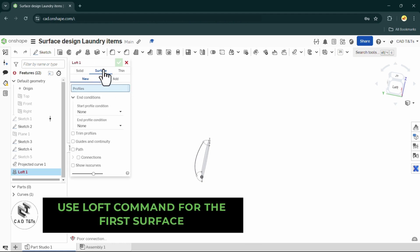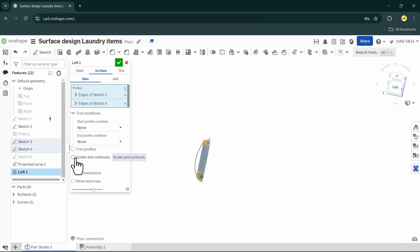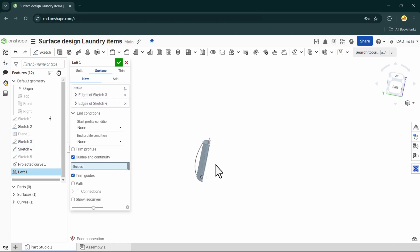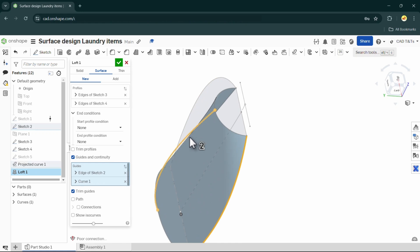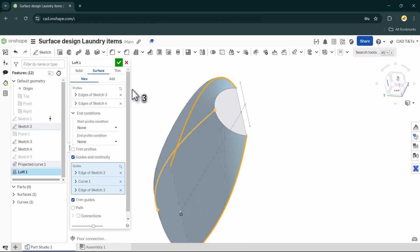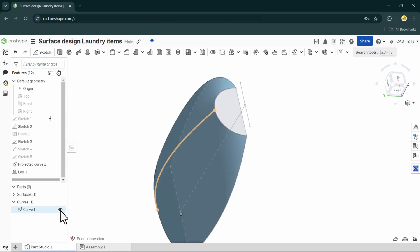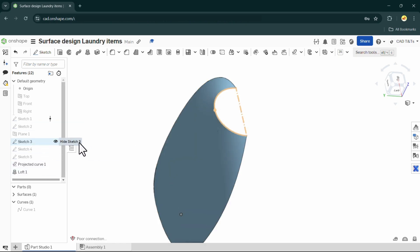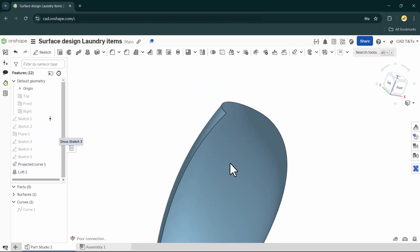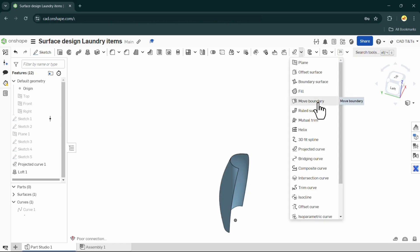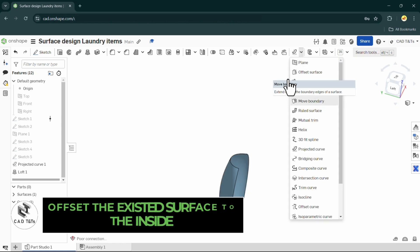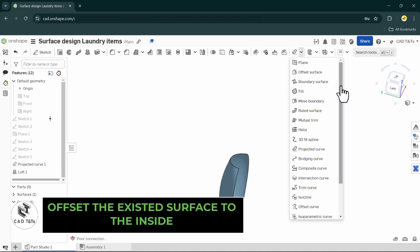Now let's create our first surface by using loft surface. Use sketch 3 and sketch 4 as profiles, and use the splines from sketch 2 and the projected curve as guides. Then offset surface 1 to the inside by a distance of 3.5 mm.